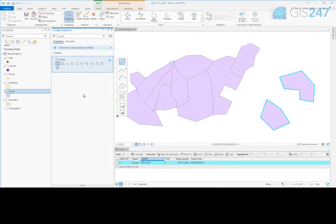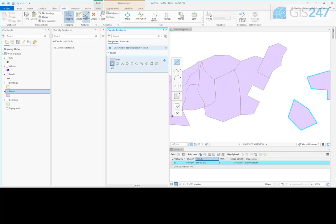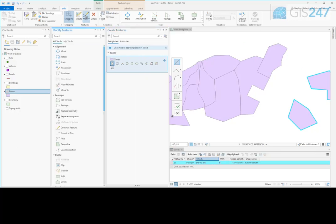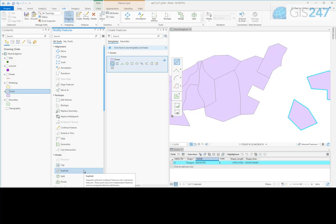If necessary after their creation, multi-part features can be exploded into their separate parts using the Explode modify tool.